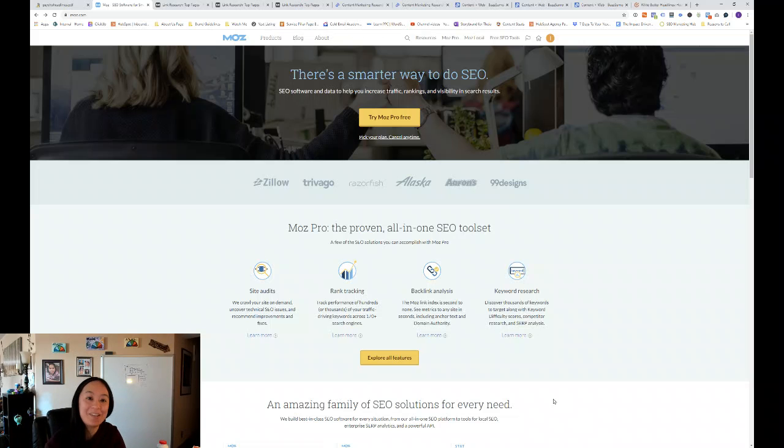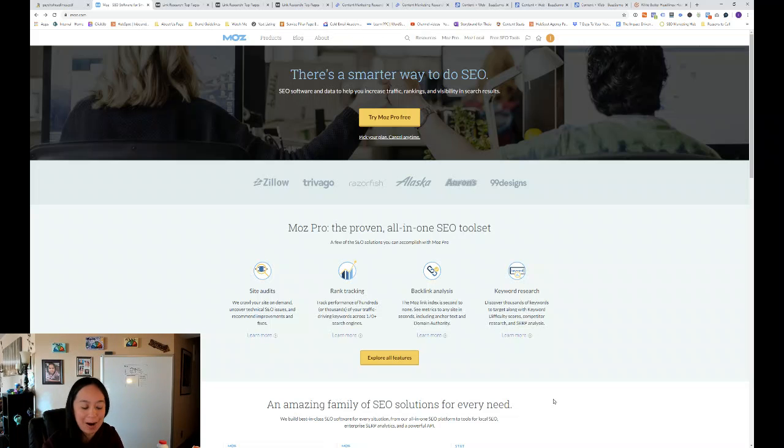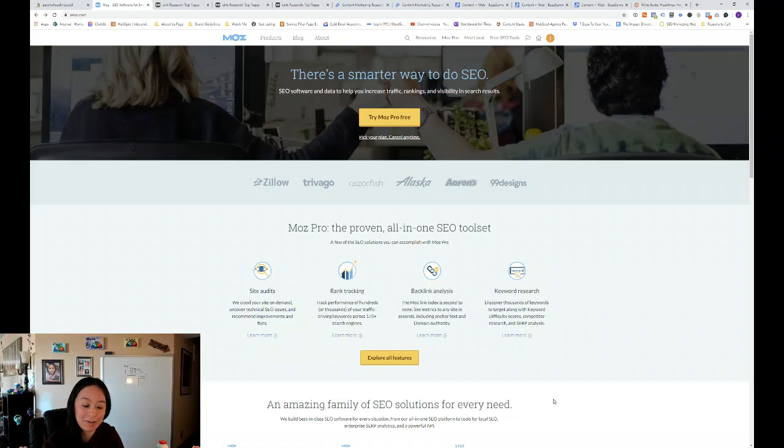Hi, this is Islyn with Thea Marketing, and today we'll be talking about how to create compelling content using Moz and BuzzSumo for engineers and scientists.